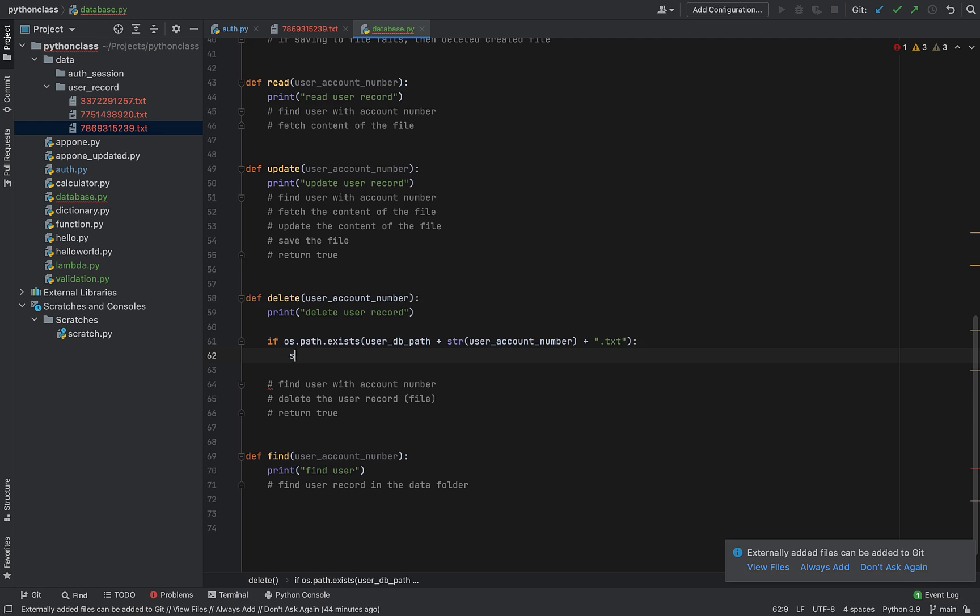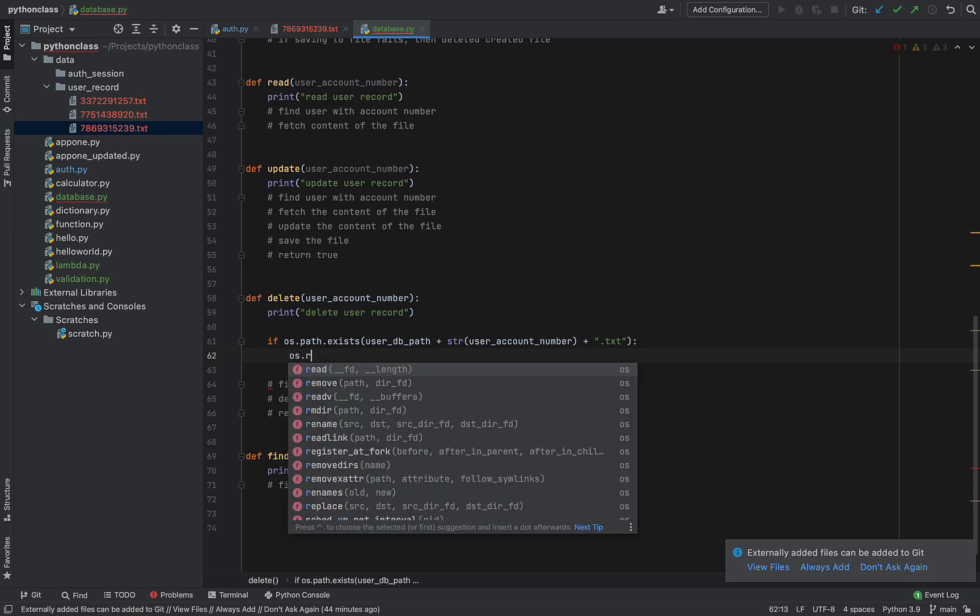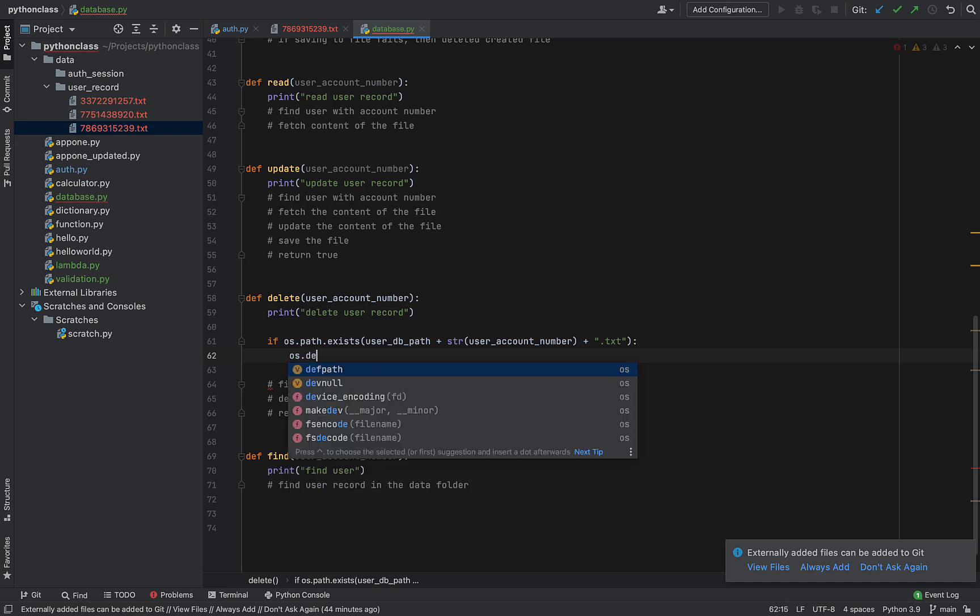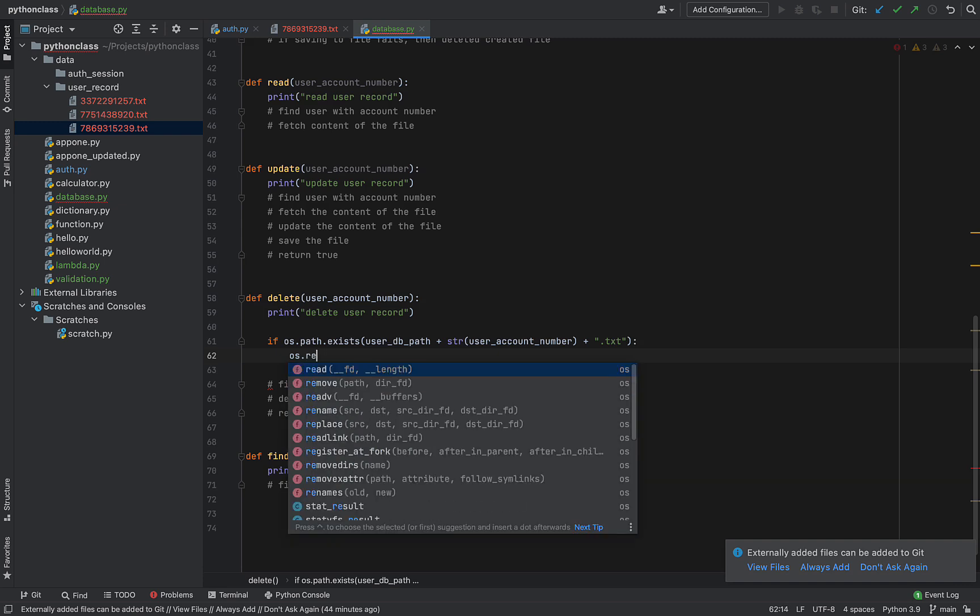PHP uses period as concatenation, so that was the mistake you saw there. But that should be a plus. So what we are doing is we are checking if this file exists using os.path.exists. If it does, then we can proceed to delete it. So we can do OS, I think that is remove. Yeah, it's remove.